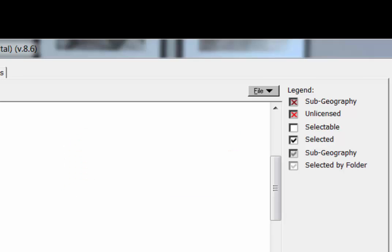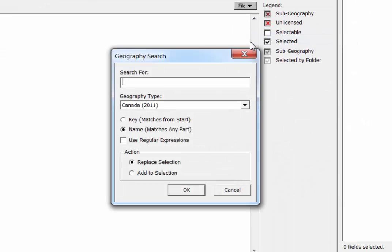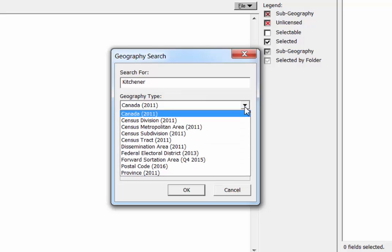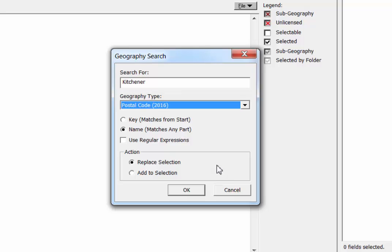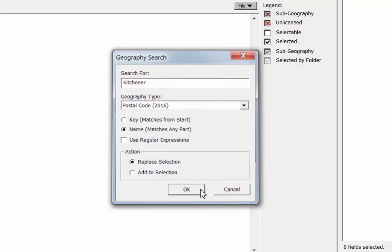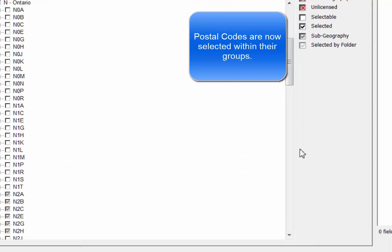To find all postal codes for a location like Kitchener, use the search tool found under the File menu. Type in Kitchener and select Geography Type: Postal Code. You can then add all the Kitchener postal codes and later on observe differences and pick out postal codes that best match the type of people you're interested in.